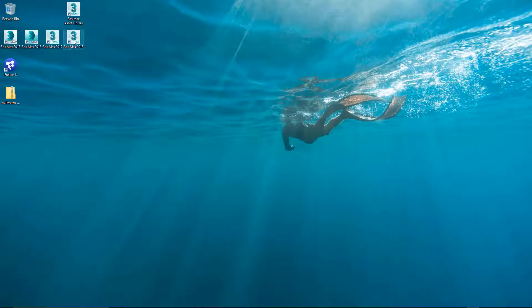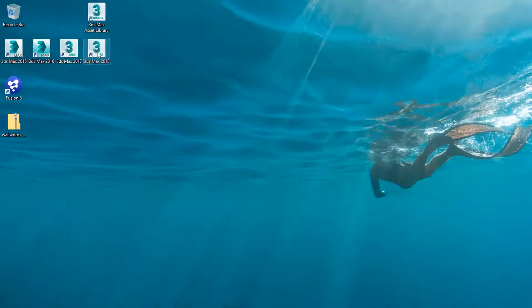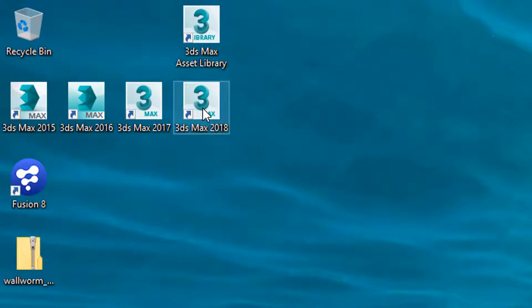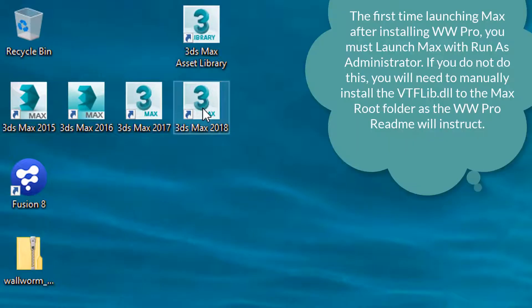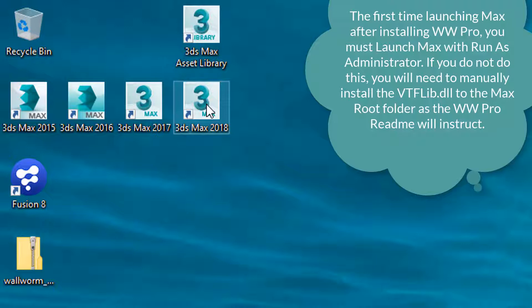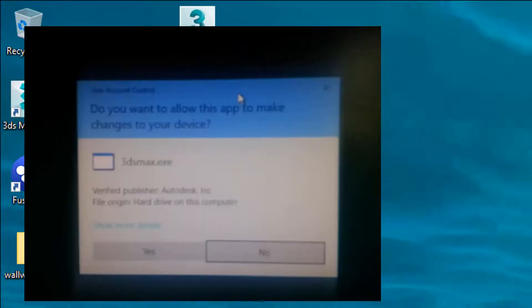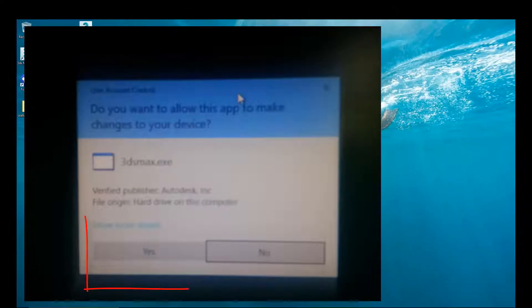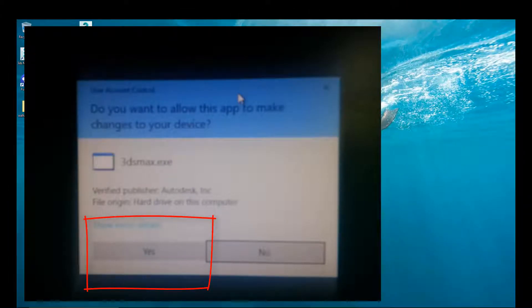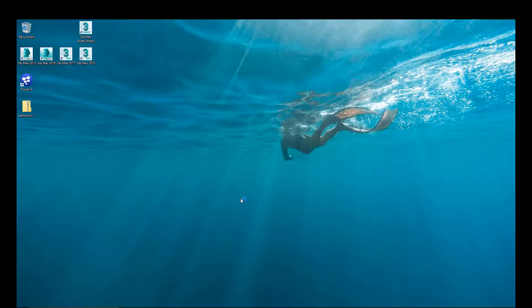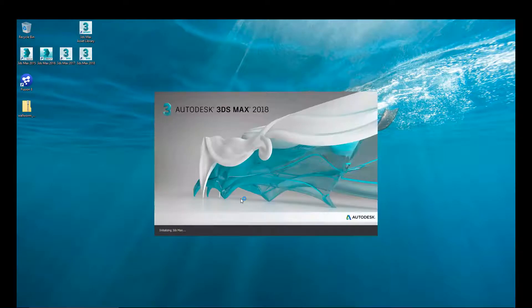Now we need to launch Max. Now for the first time you launch Wallworm Pro, after installing you need to launch it as Administrator. So we're going to right click and choose Run as Administrator. When this happens, you're going to see this pop up and say, do you really want to do this? Click Yes. Now you only have to do this the first time when you run the Install function.